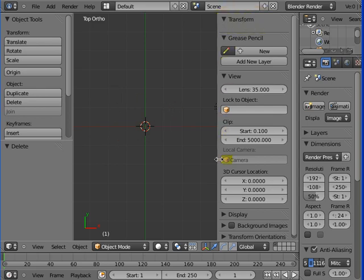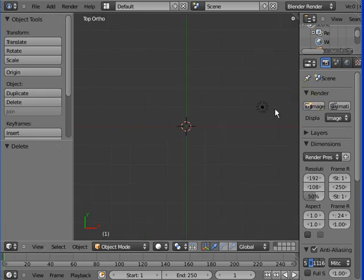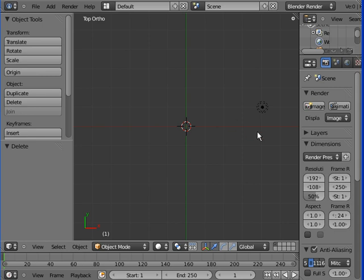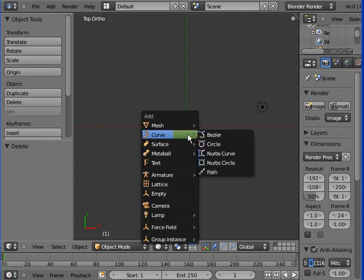This little panel here which gives you lots of really useful numbers, we're going to press N to just pop it in there. We can bring it out again if we want to. N key, off and on.